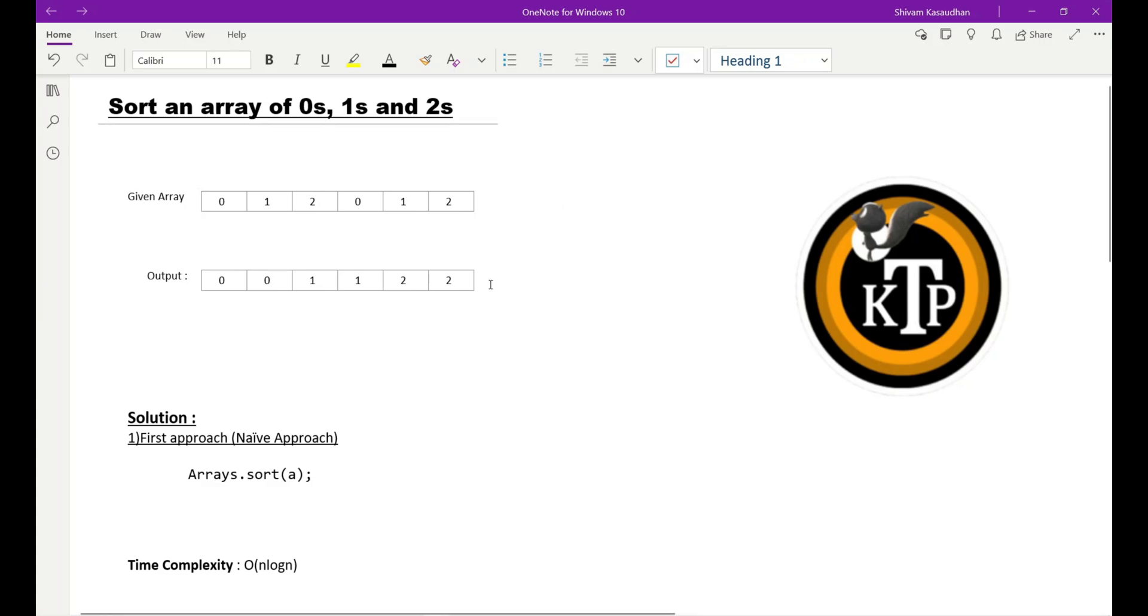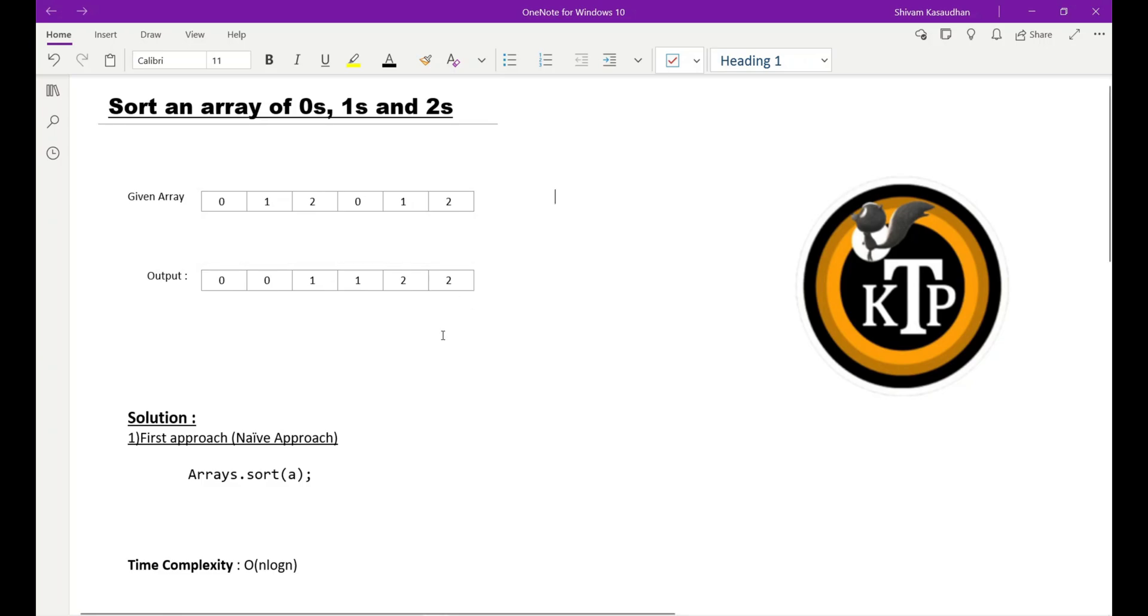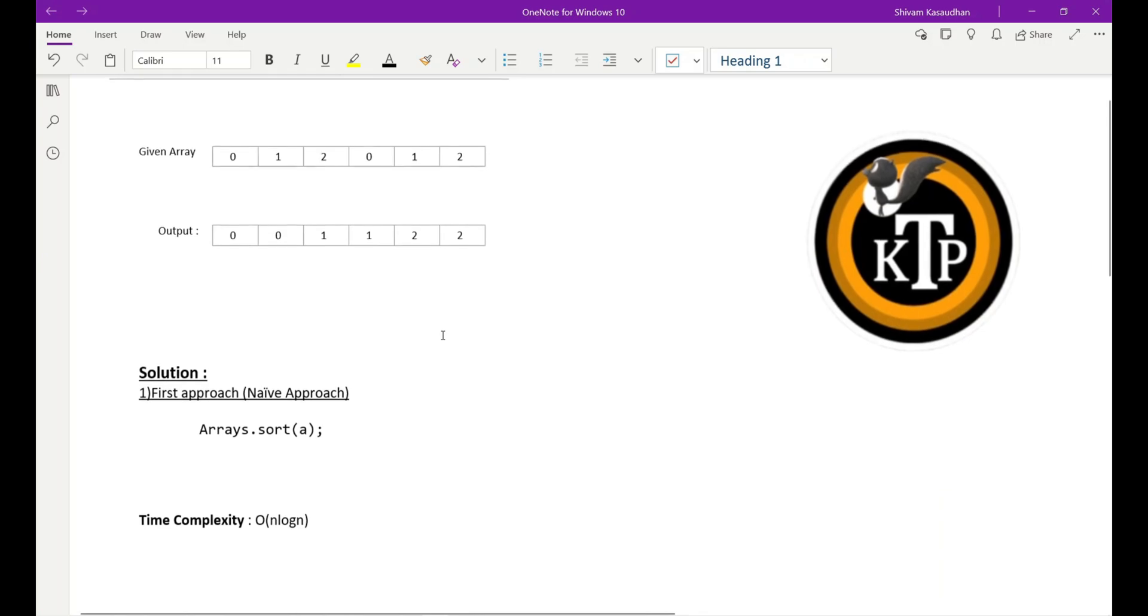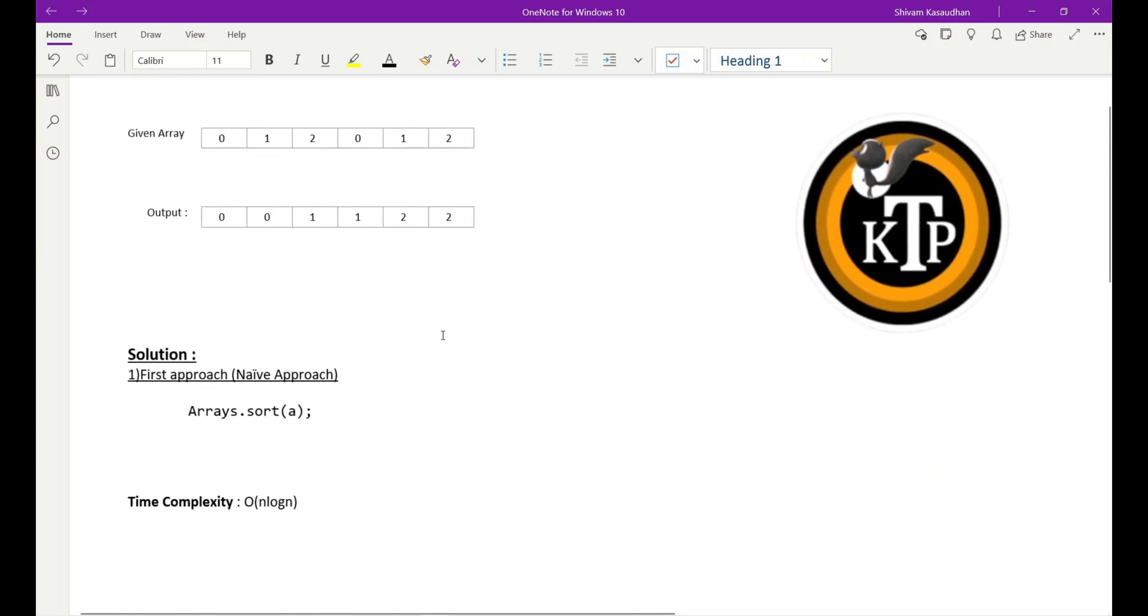If we sort it, at the starting we'll get all the zeros, then after ones and twos. So here I have explained to you two approaches. One is the first approach, that is the naive approach. Here you can use